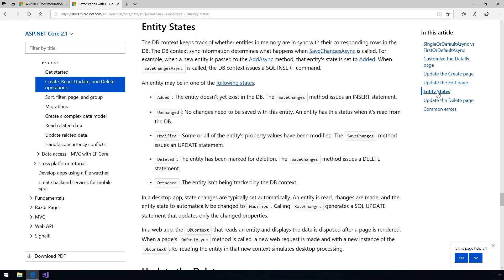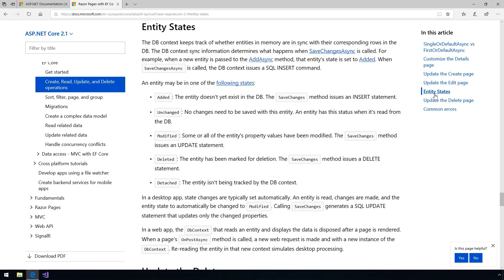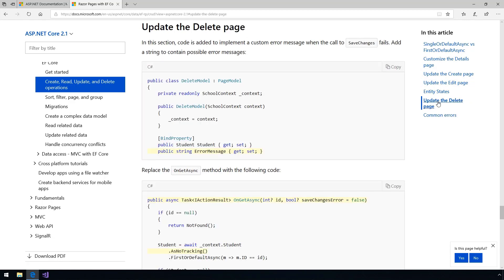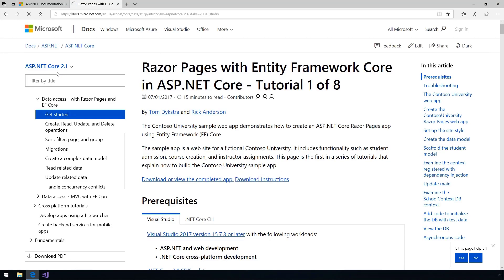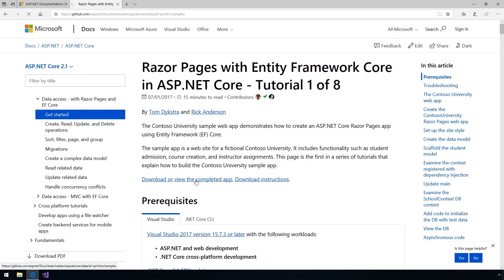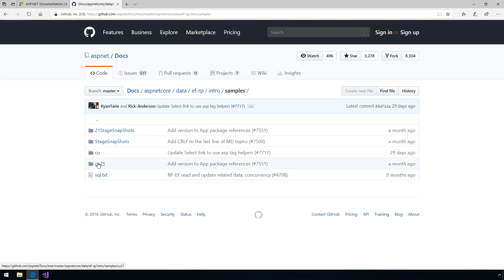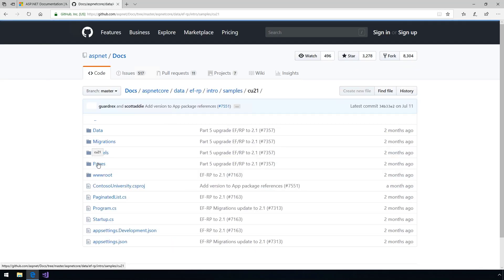In fact, this tutorial helps you to build the full Contoso University sample app. This is a great way to learn and understand how parts of .NET Core work together.